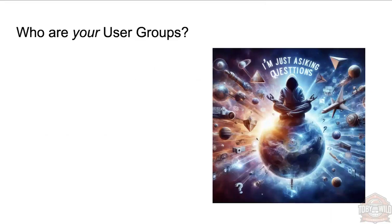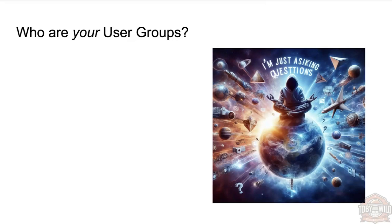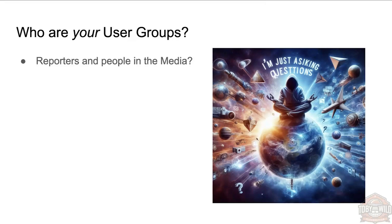All right, so think about you—who are your user groups? Here's another AI image where I said just generate me an image of someone asking questions. You can tell it's AI because it says 'I'm just asking questions.' AI is coming for our job but it can't spell, so I think we're okay.